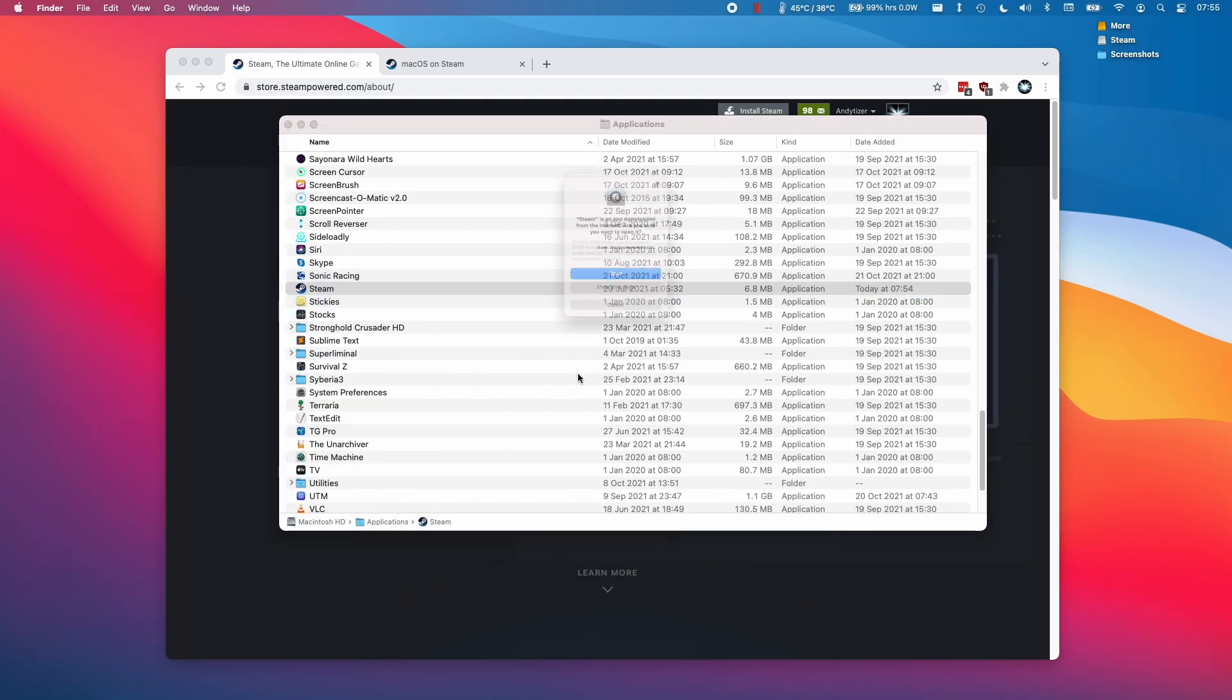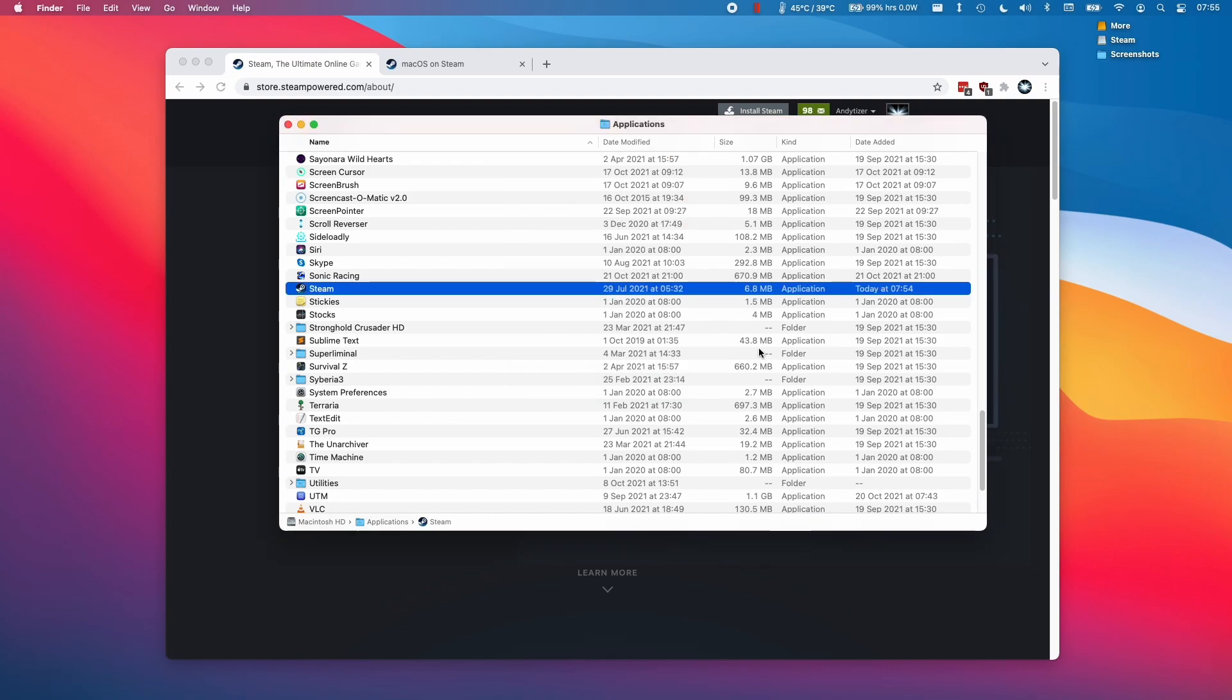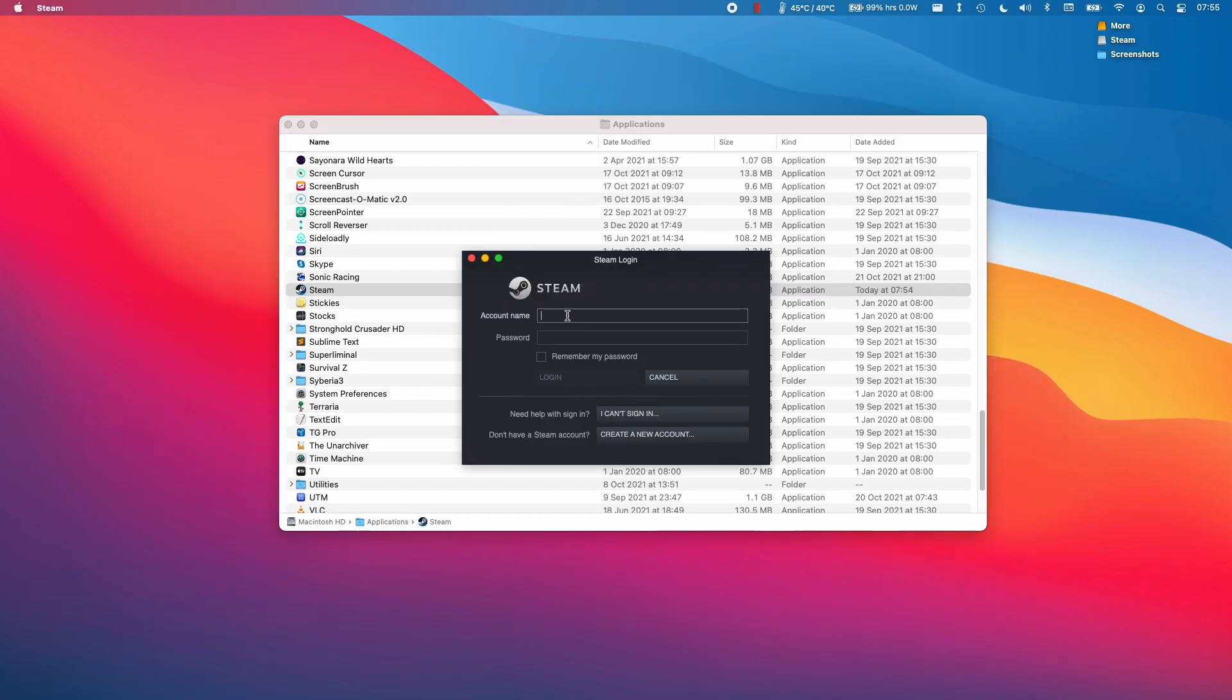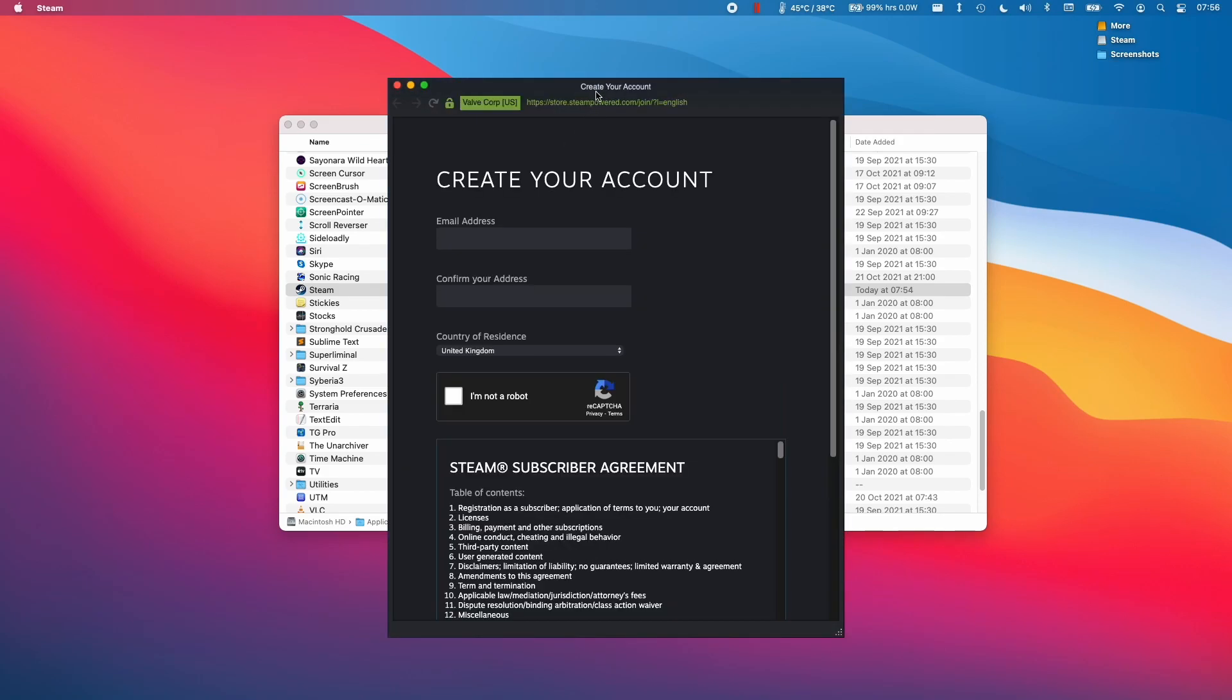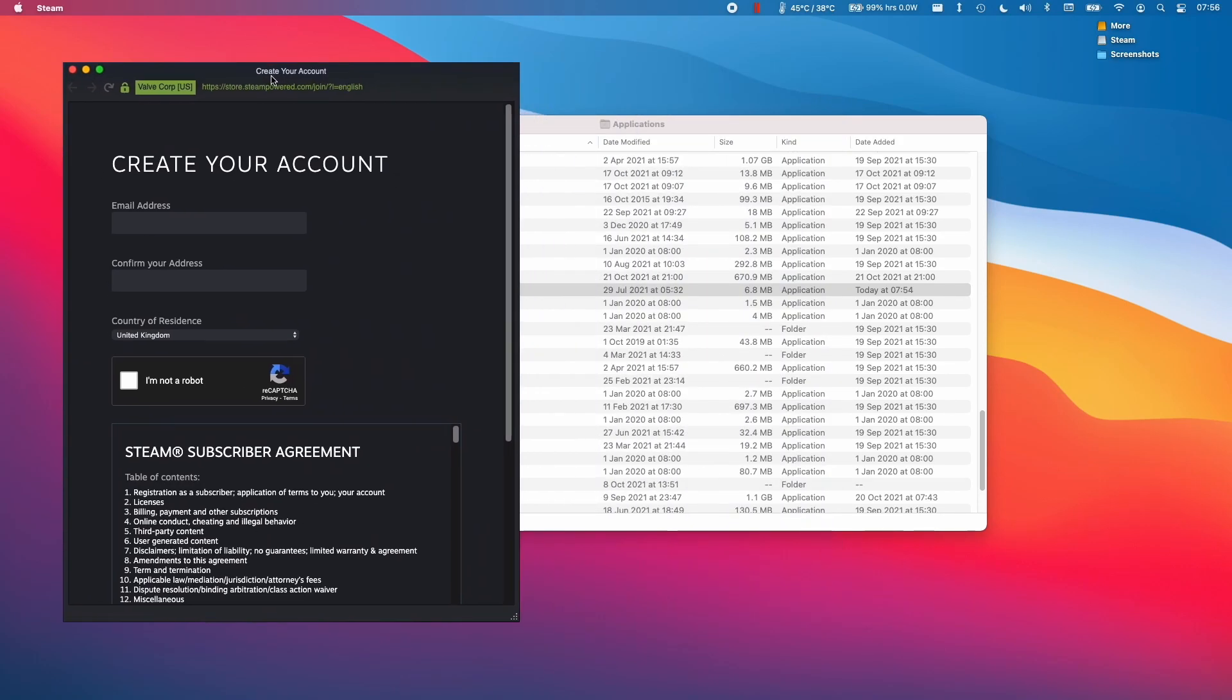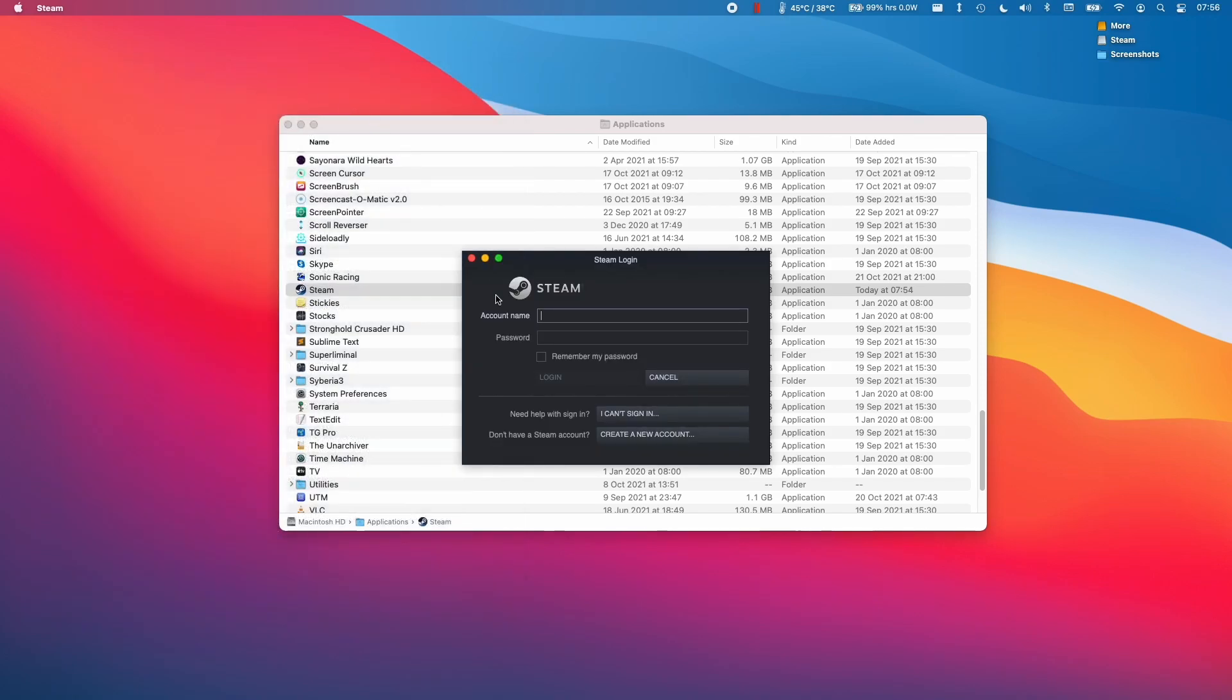Next we're going to double click and we're going to click Open, and it's going to ask us for an account. If you don't already have an account, you can click this button here for creating a new account and you can enter your email address and your details, and then you'll be able to log into your account.